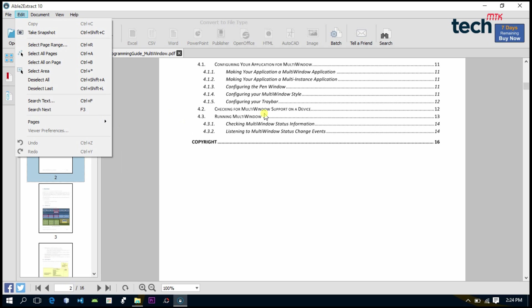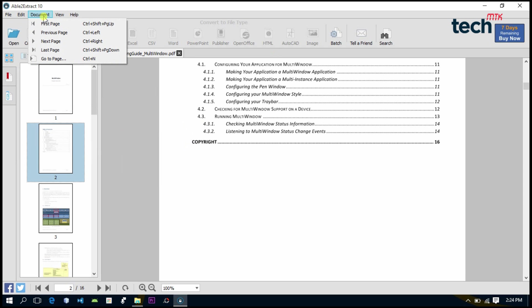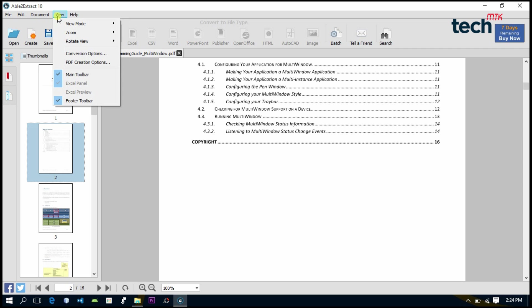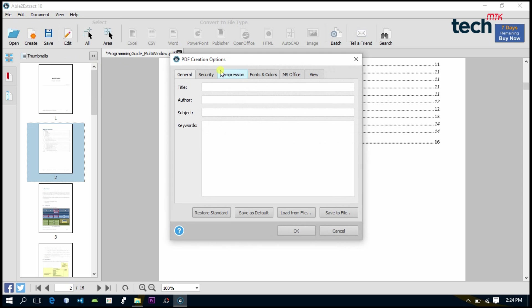On the Document panel, we have options for moving from the first page, previous page, next, or last page. On the View, we have options to control the zoom in, zoom out, rotating, and other options. Like PDF creation options - if we go to PDF creation options, we have options for editing the title, the author name if you want to edit or add any author, adding subjects and particular keywords. All of the options that you need in a PDF software are here.